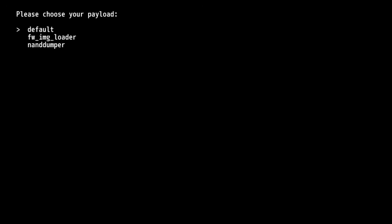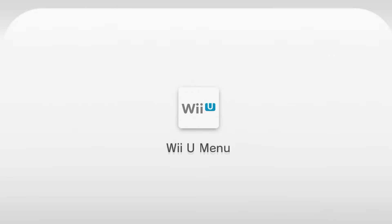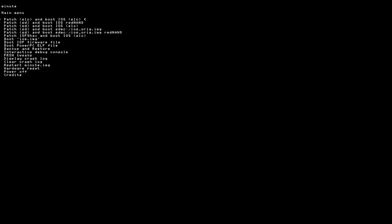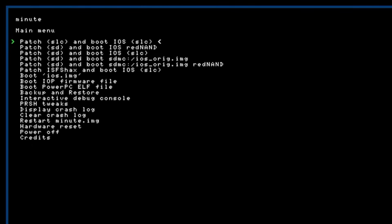So now whether you have a modded Wii U or a stock Wii U we should all be at this screen here just use the D pad on the gamepad to go down to fw image loader and press a and this should load us into the minute menu and it should look just like this and I'm gonna zoom in just to give you a better view.